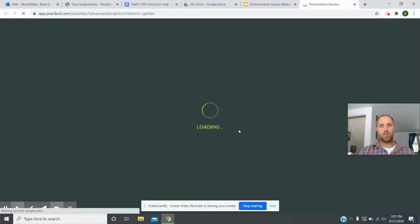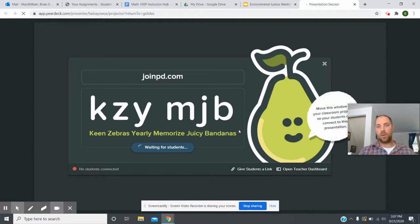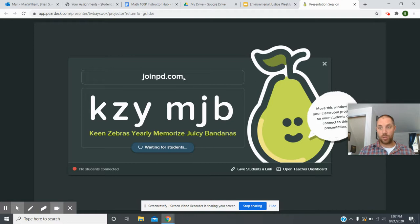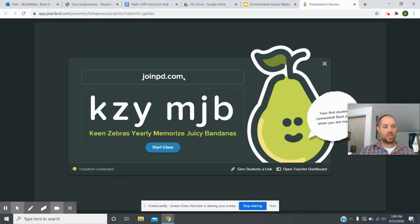Let it load — it's going to come to a screen where it gives you a code, just like Google Classroom or Kahoot. You have a website and a code; type it in. Ask all your kids to go to joinpd.com, then have students on their phones or computers type in the code. You'll probably have to post it in your Google Classroom, since the code will be different for every teacher.